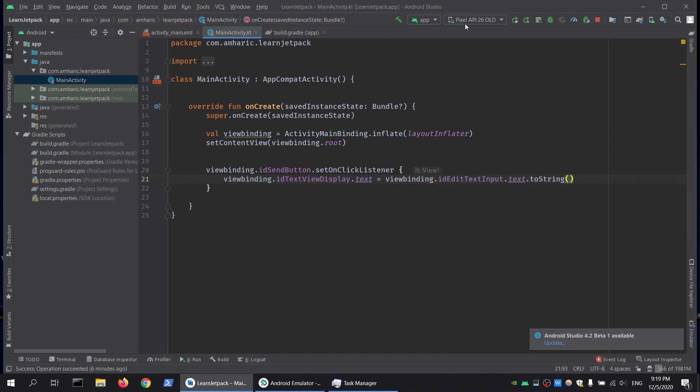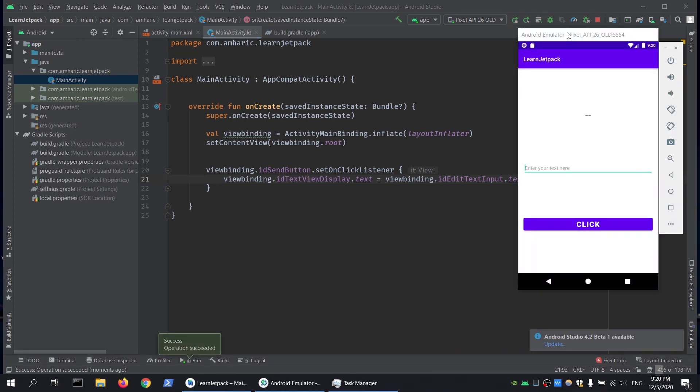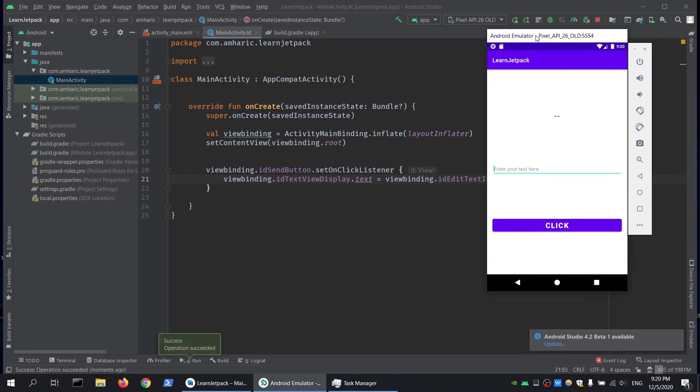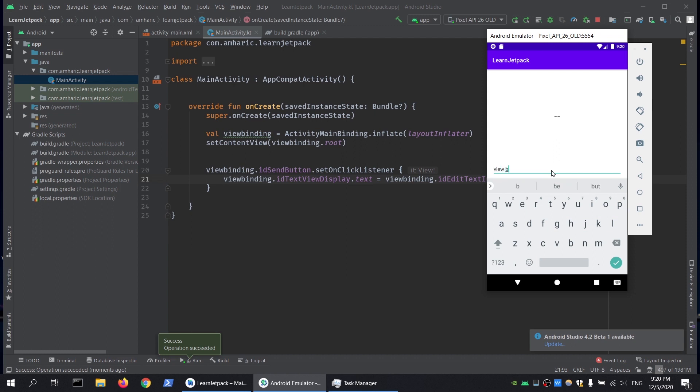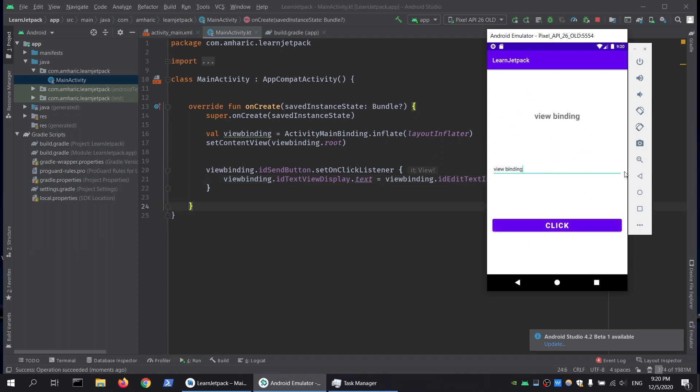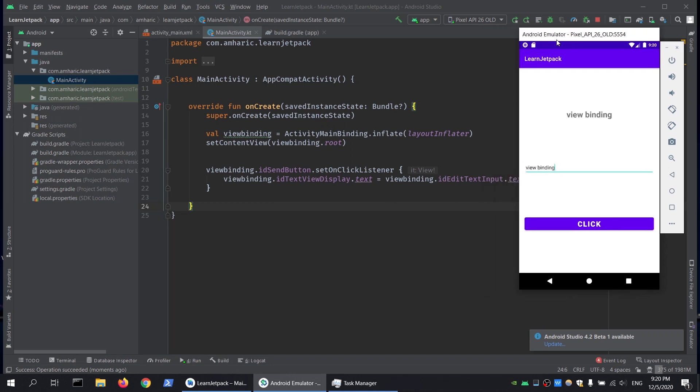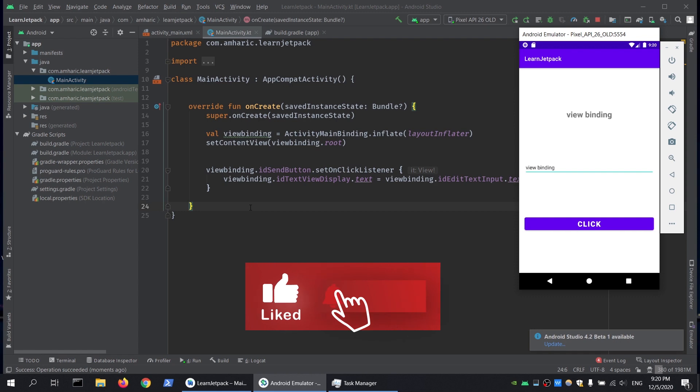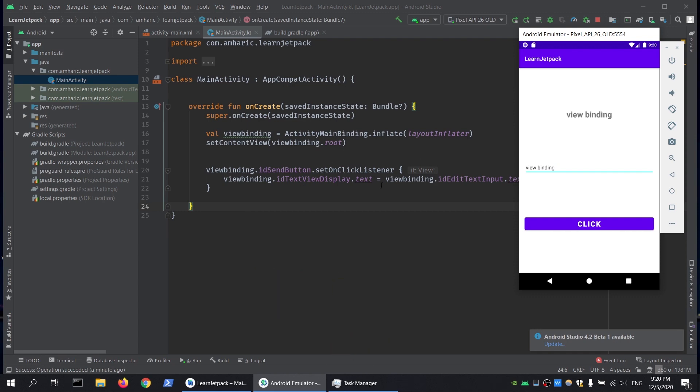We don't have any errors. If I type something here, let's say "view binding" and click on it, we get the same result. By using view binding, we can eliminate the findViewById function and write less code.